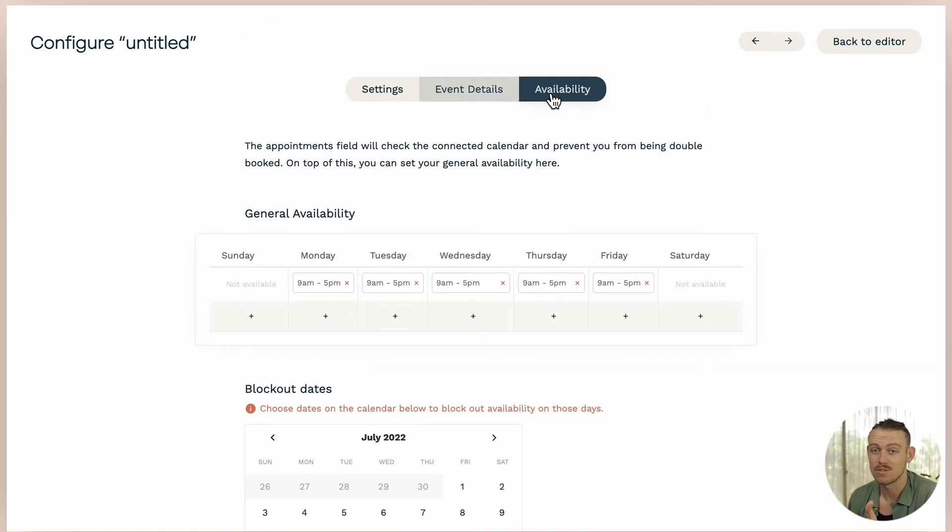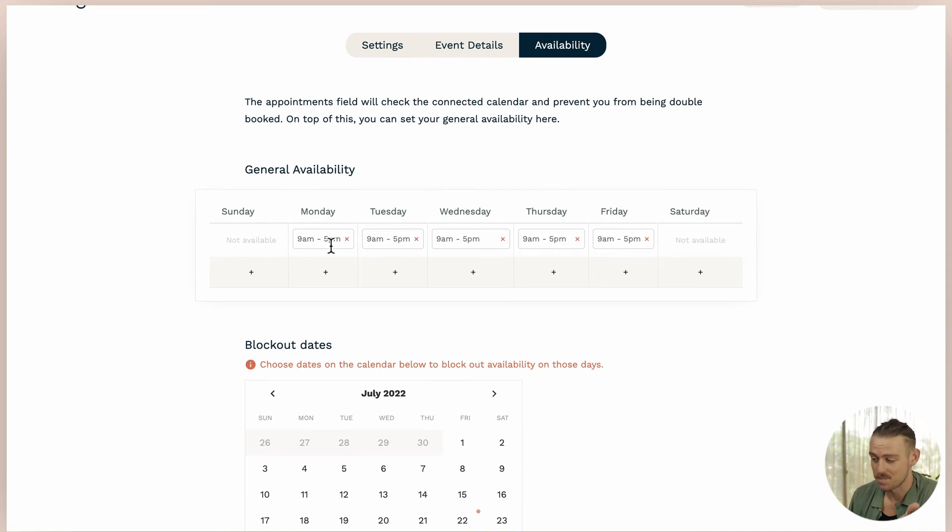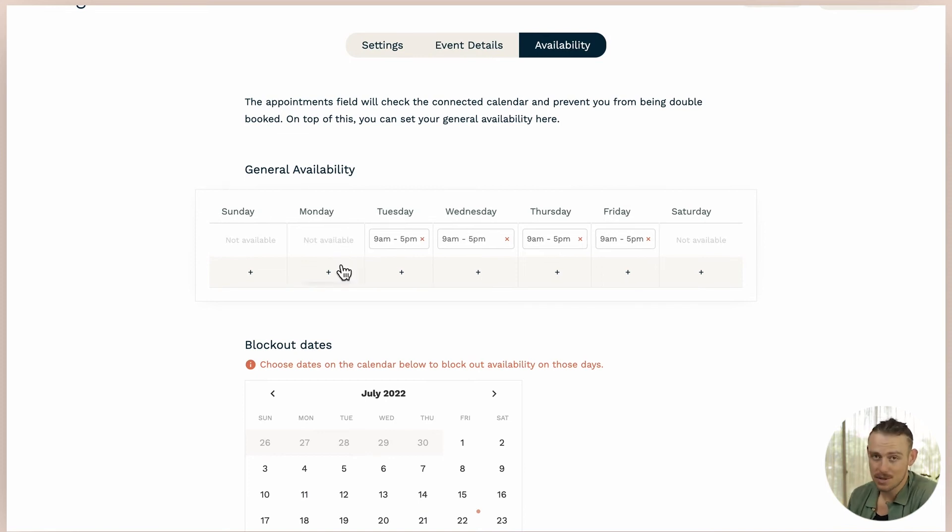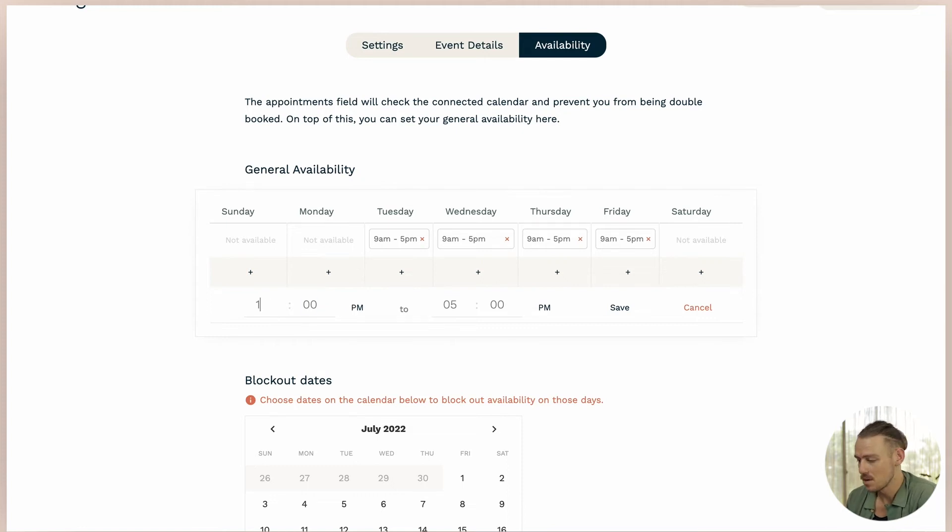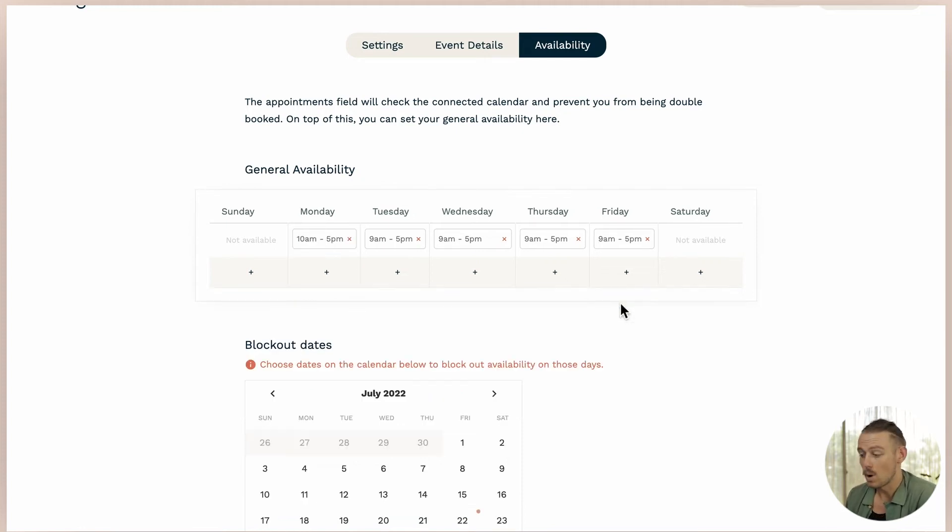Now heading into availability, it is here that you can set your availability. Now I know that Mondays are incredibly slow for me. So I don't want to allow any appointments until 10am. So we'll select Monday and configure that as so.